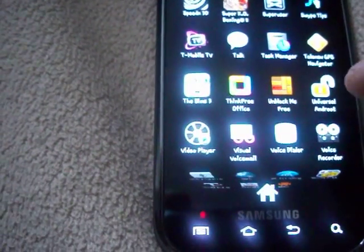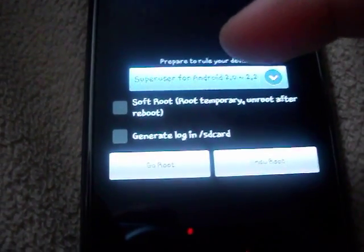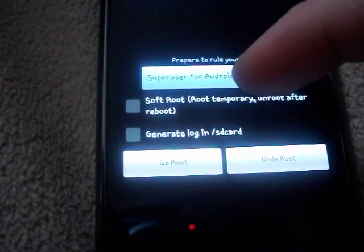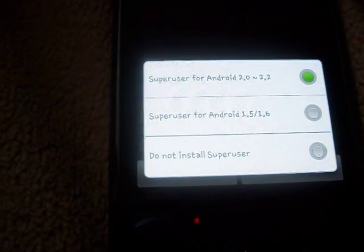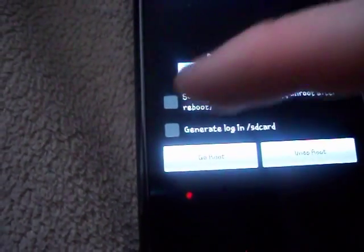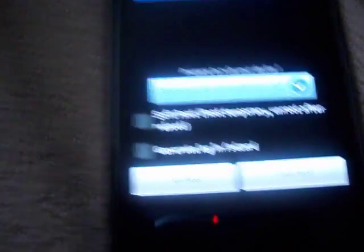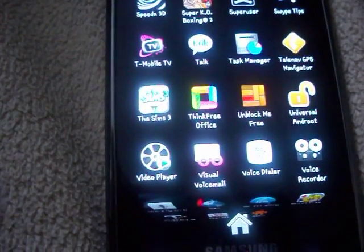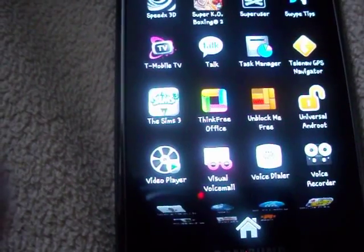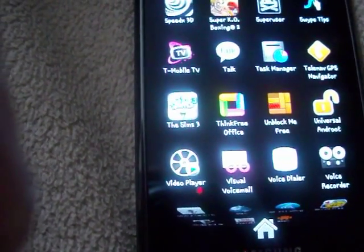It's called Universal Androot. Choose your Superuser option — whatever you're using, 2.0 through 2.2 or 1.6. Don't check any of those other options, just go and click Root. It's going to root it, and you can also unroot. How easy is that? That is the easiest thing ever.